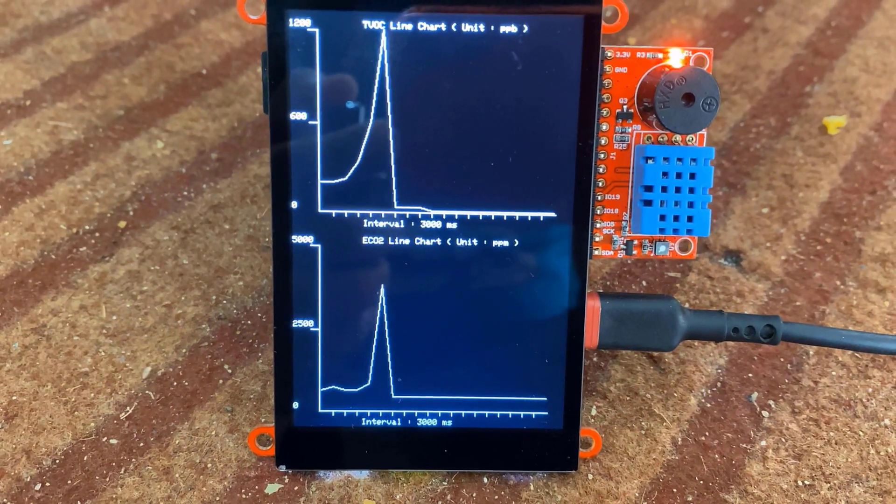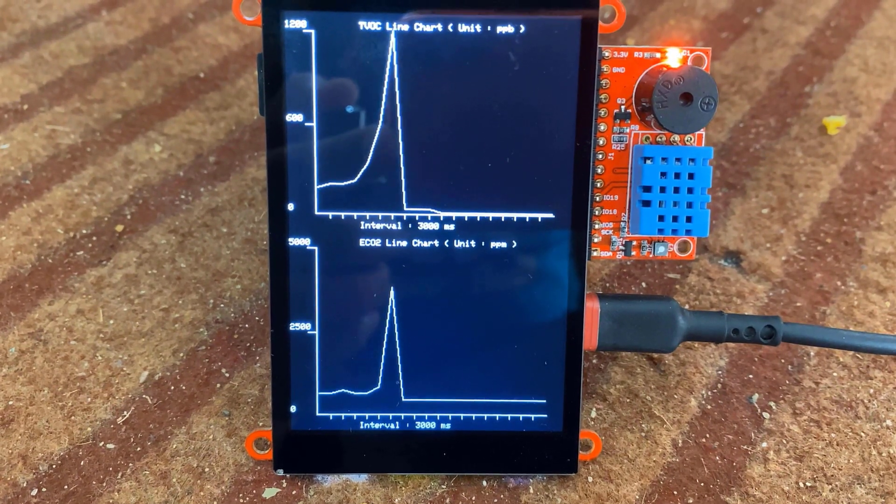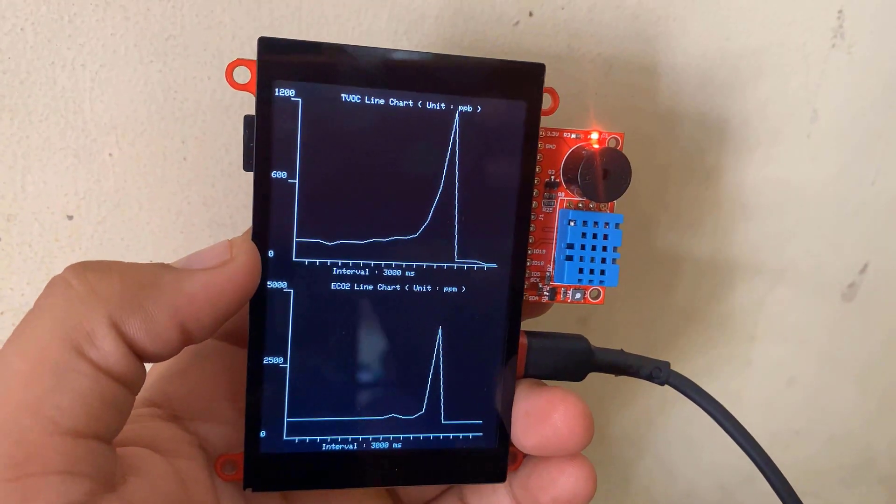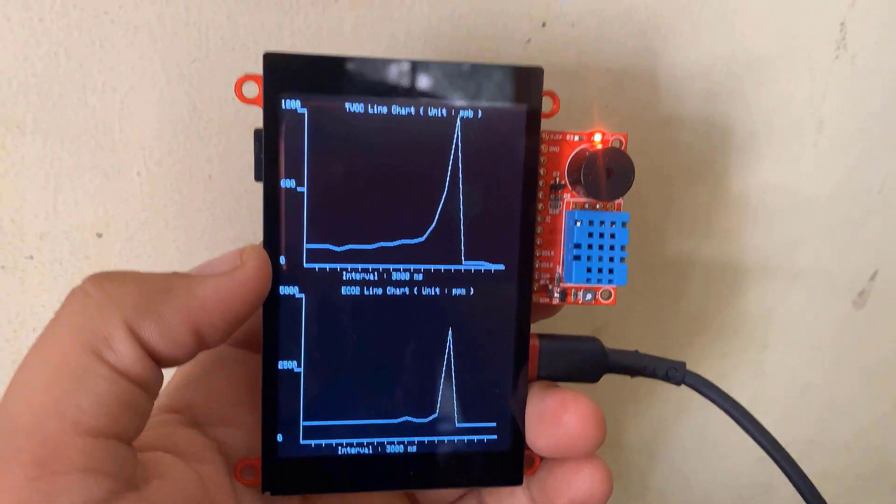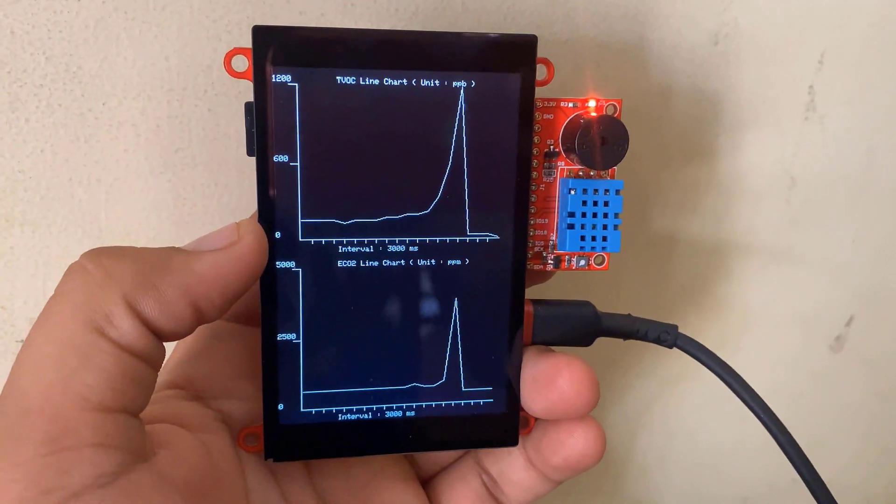This will gradually fall down as the time elapses and the air becomes clean. So this is fantastic as well. And everything looks perfect. You can modify the code to add some more parameters here on the LCD display.